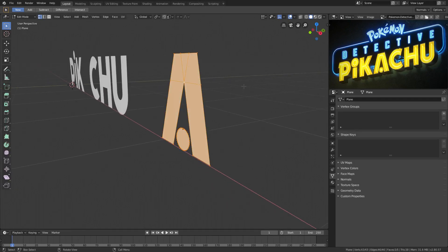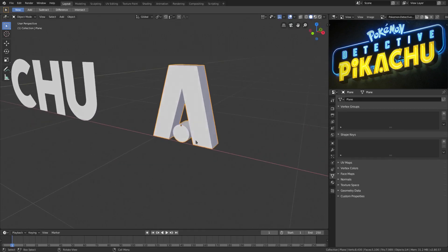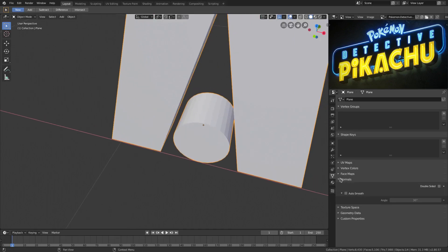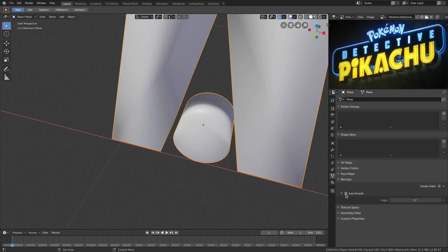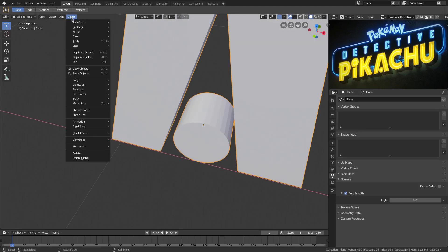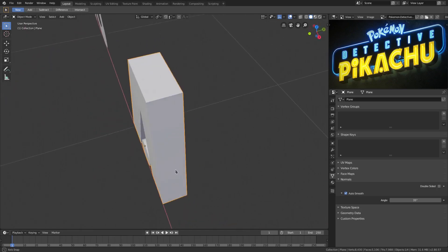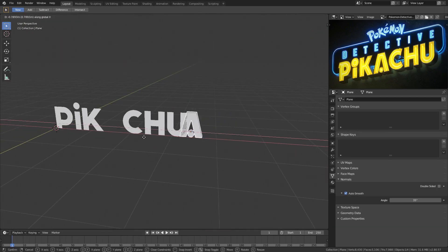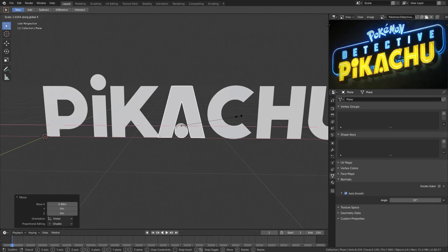For a little depth on this, hit Tab to go into edit mode, E to extrude backwards to about the same length as the other letters. In the Object Data tab, go to Normals, enable Auto Smooth, and set the angle to 35 degrees. Then go to Object > Shade Smooth. Now we have nice smoothed edges on the circle piece. This custom A looks great — I said I wasn't going to do it, but this is what the A looks like in the logo. Scale it on the X-axis slightly with S X.